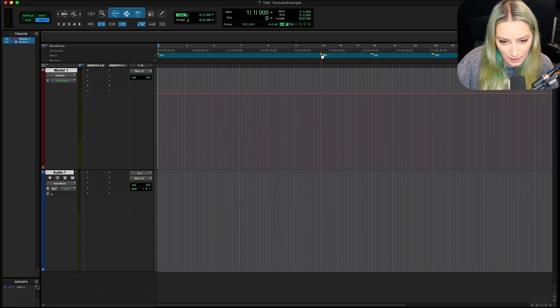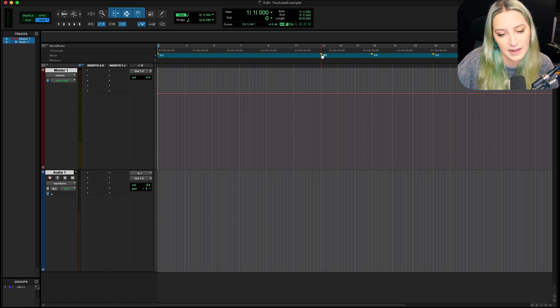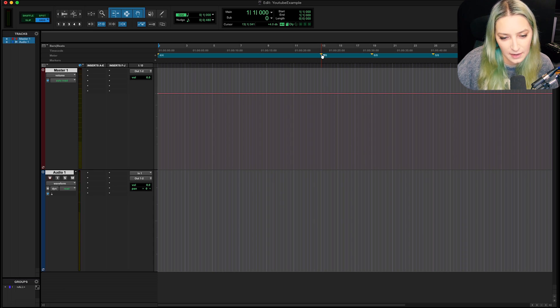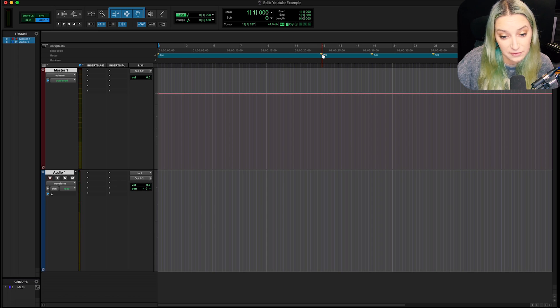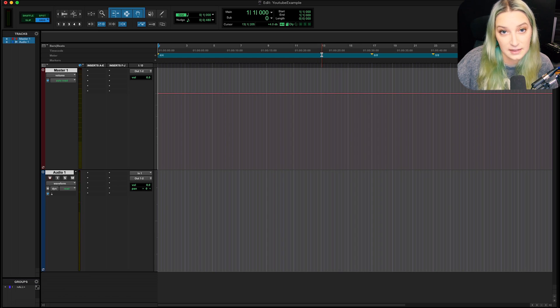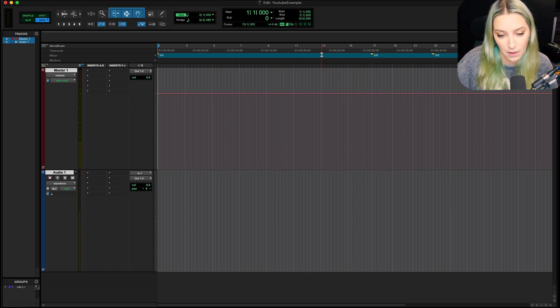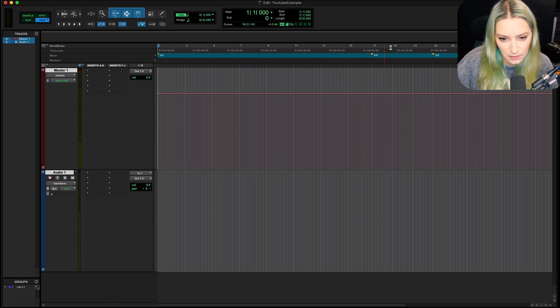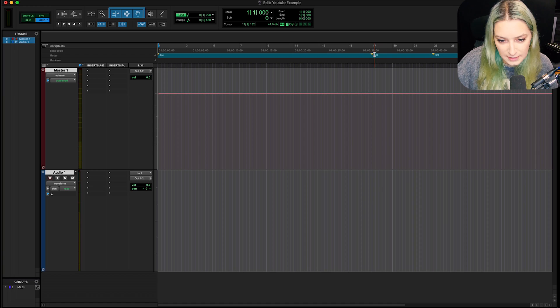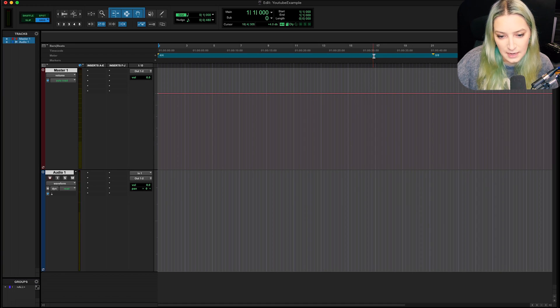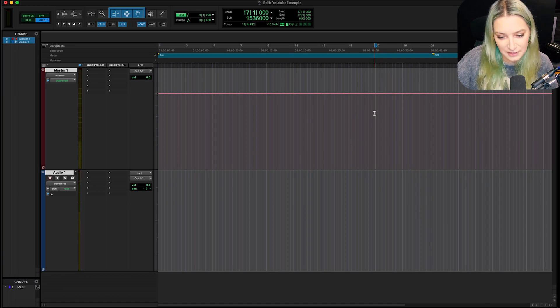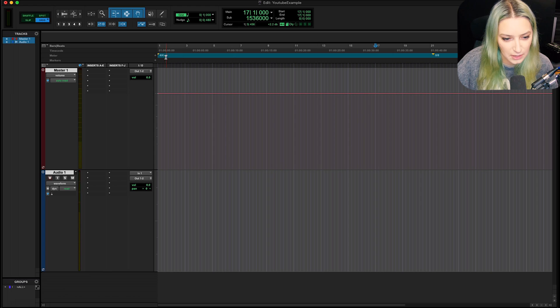You can also hold Option, and then you'll notice my little grabber icon here gets that little negative sign when I hover over the flag for this meter change. And I can just delete that meter change if I want. So you can always hold Option to delete, and then set the meter again to whatever you want it to be.